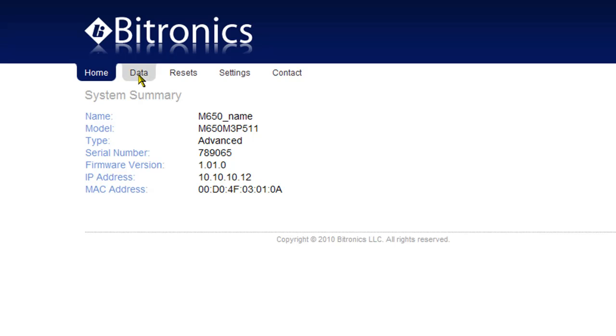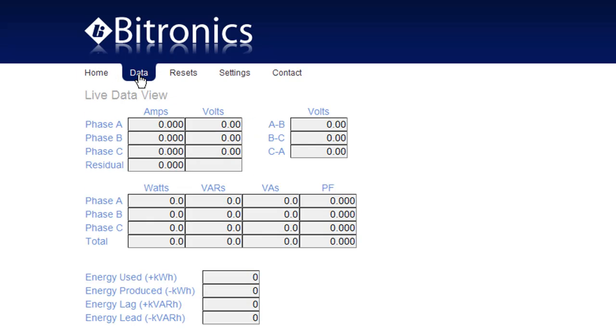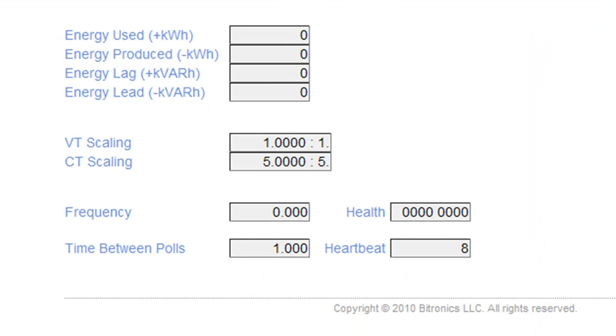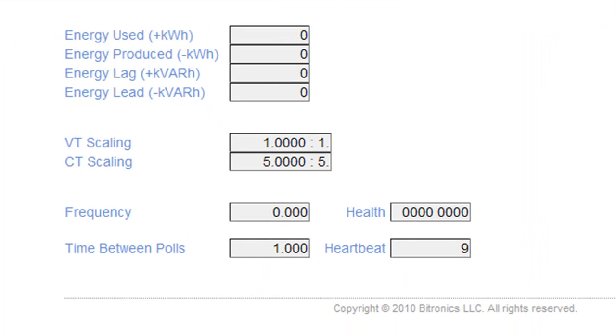The data page gives you a real-time look at some basic measurements the meter is making. This can be good feedback to confirm the meter is wired properly. Notice the heartbeat at the bottom of the page.